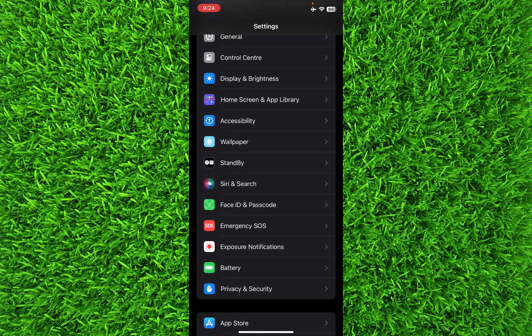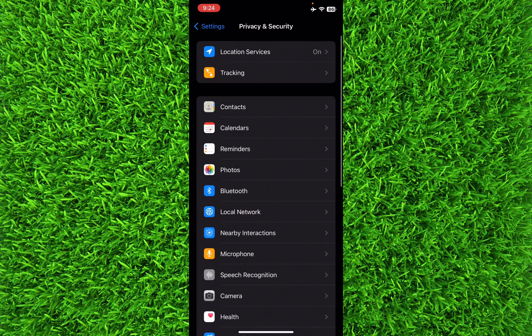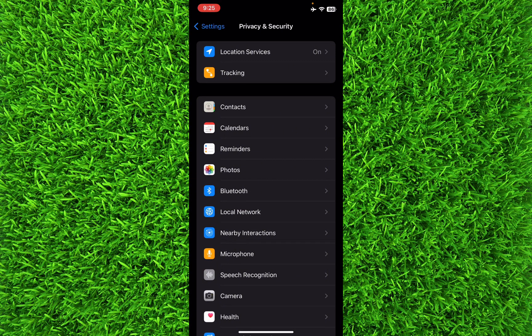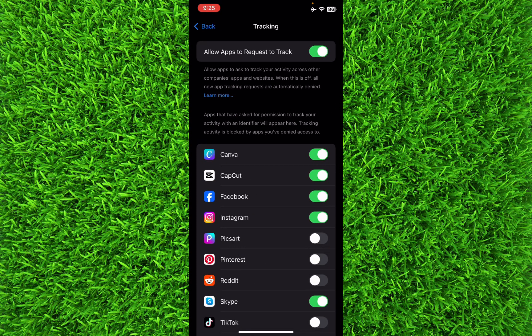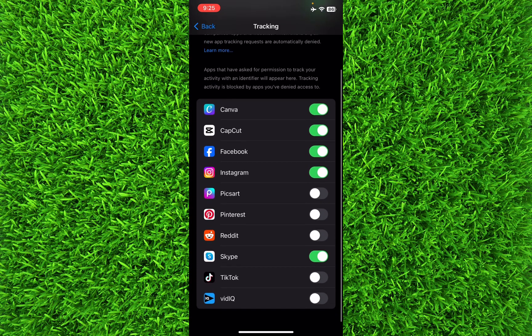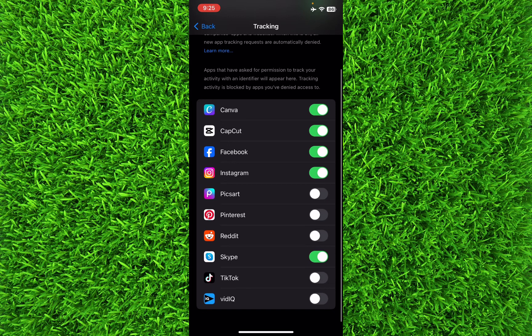Now you can see that below Location Services there is an option for Tracking. Click on it. You can see a lot of apps are being allowed to track your location. You can turn them off individually.